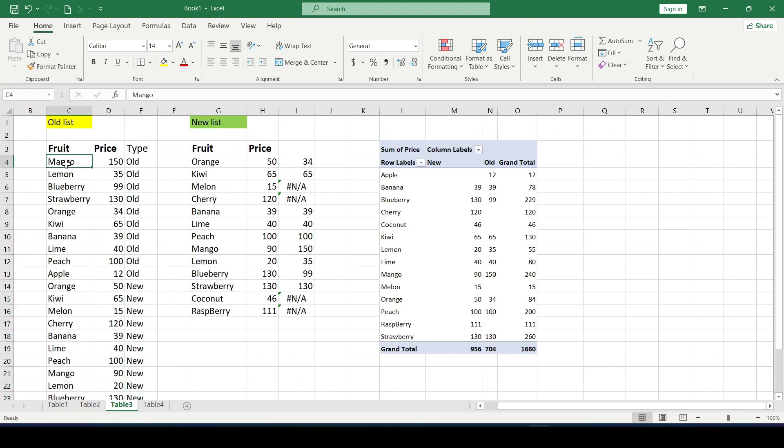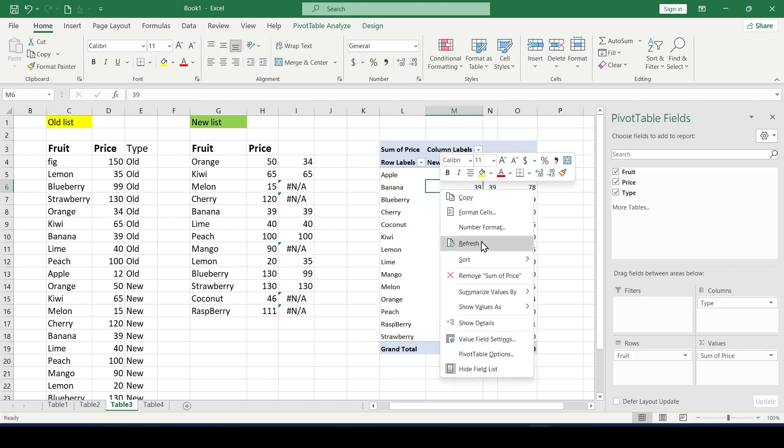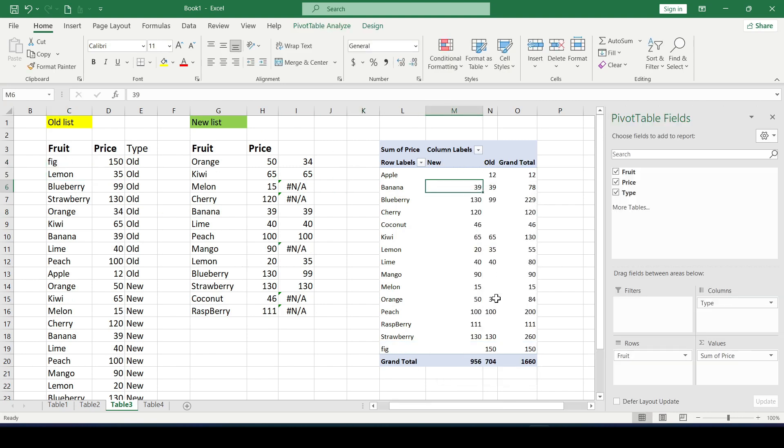Ok, if any data change in the cells of the common table right clicking on the pivot table and selecting refresh, we'll update it.